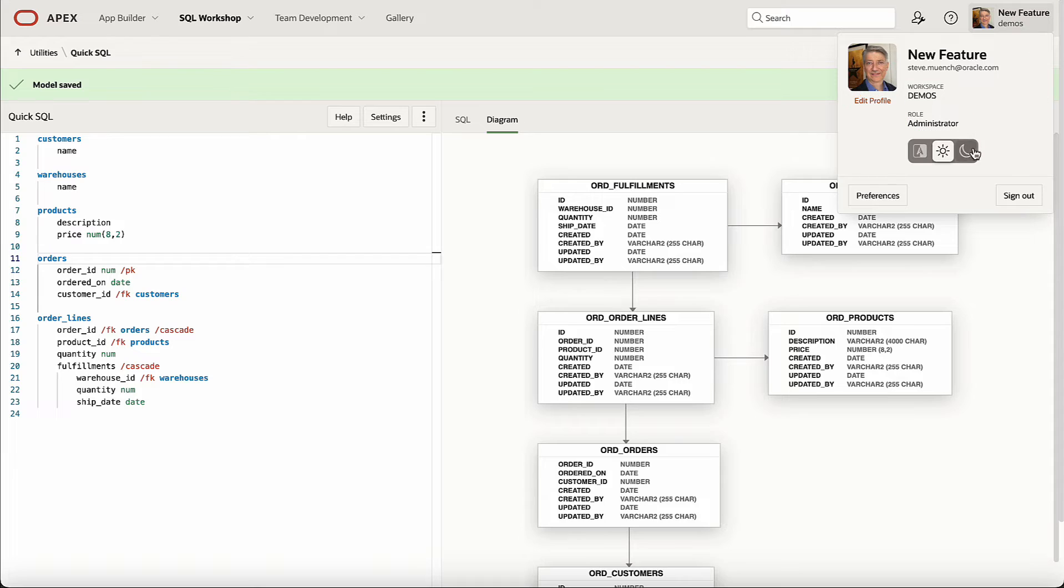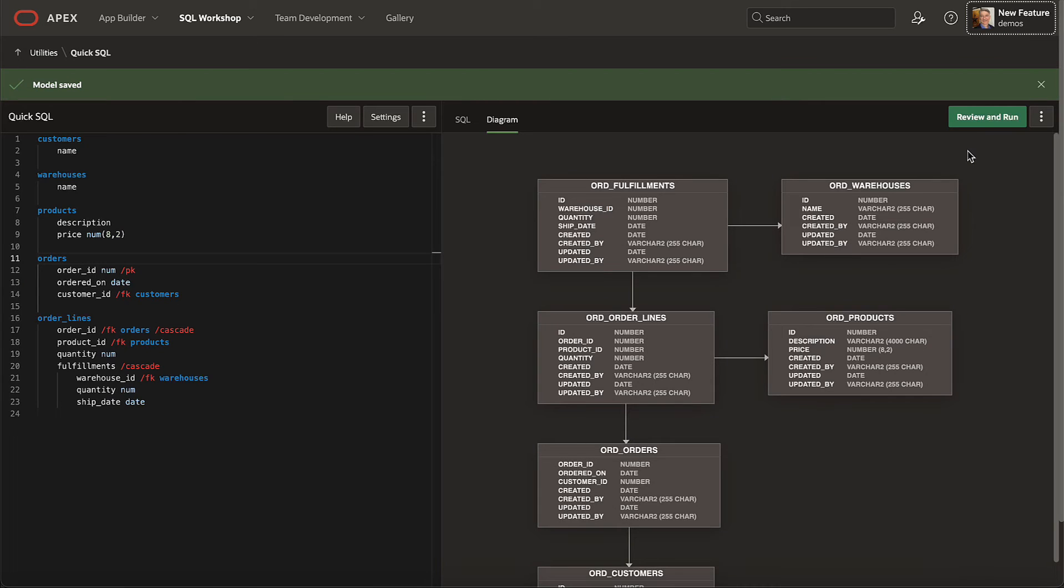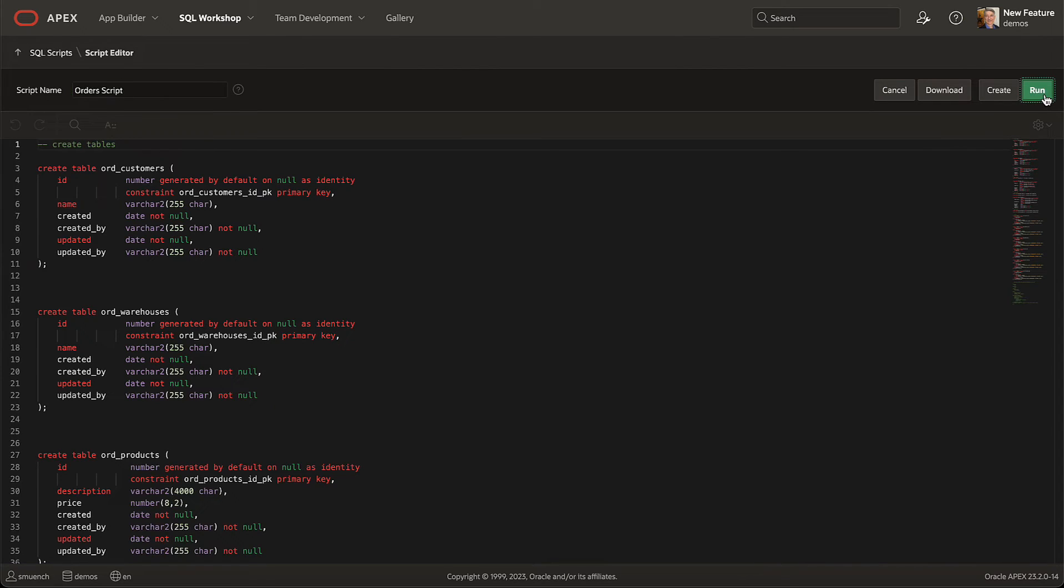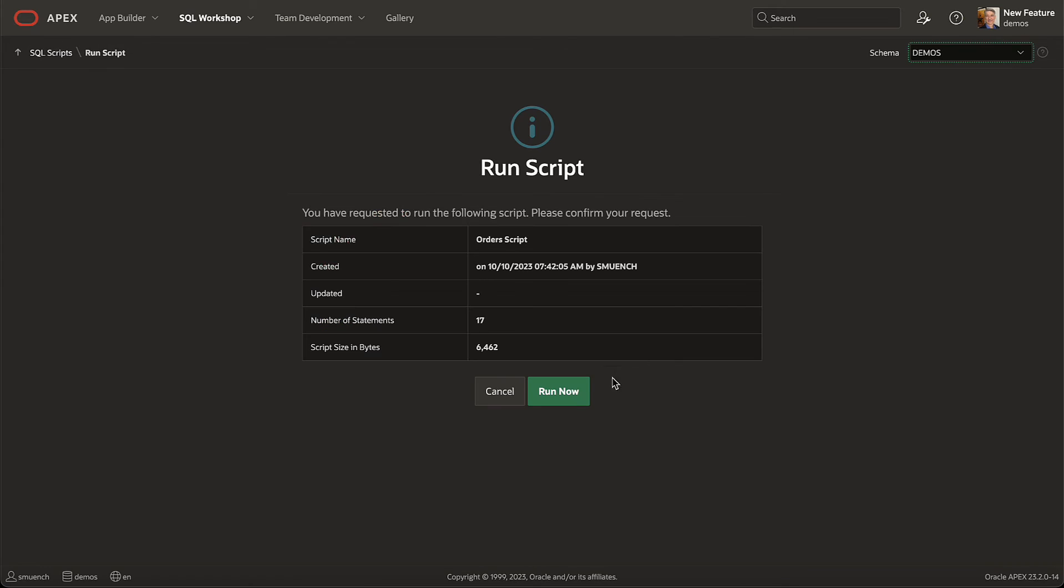It's easy to run the generated SQL script to create the data model. Just name the script and click run, then run now.